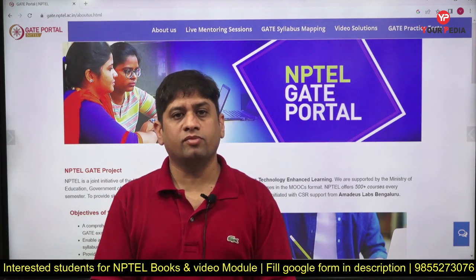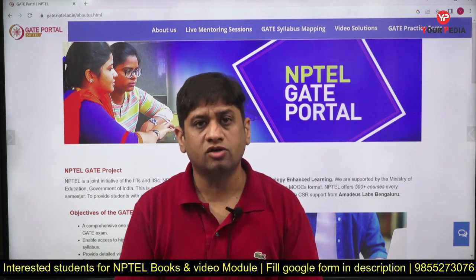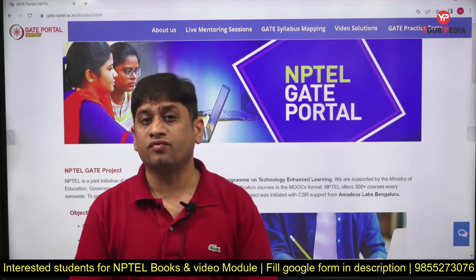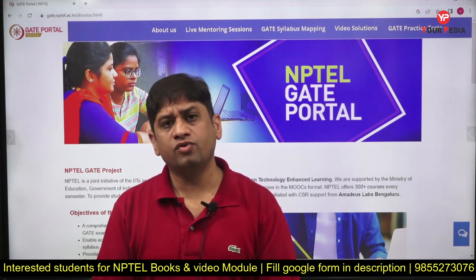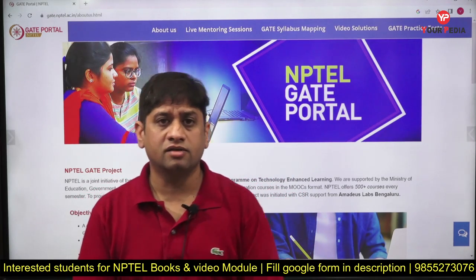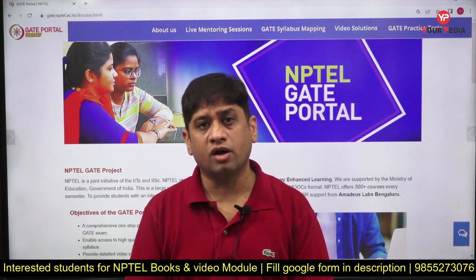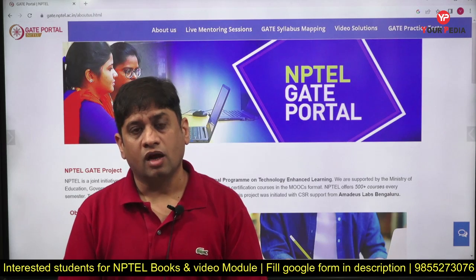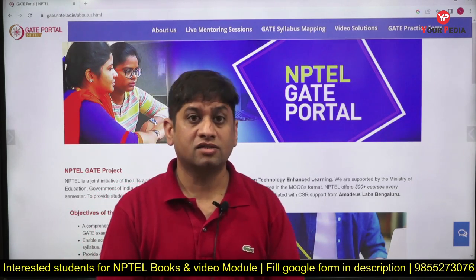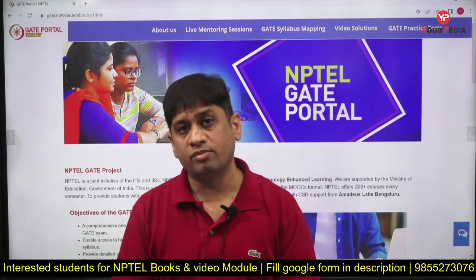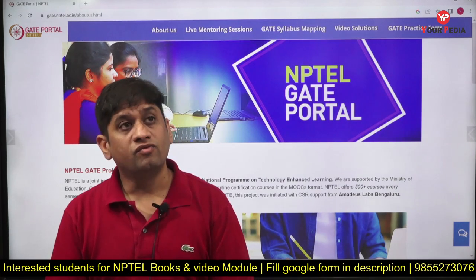Welcome to PD Education. This video covers information that is very relevant to all of you and which you may not be aware of. How many of you know that professors of IIT are conducting a test series for your upcoming GATE exams? Weekly test series are available on a particular platform of IITs which we call the GATE portal.